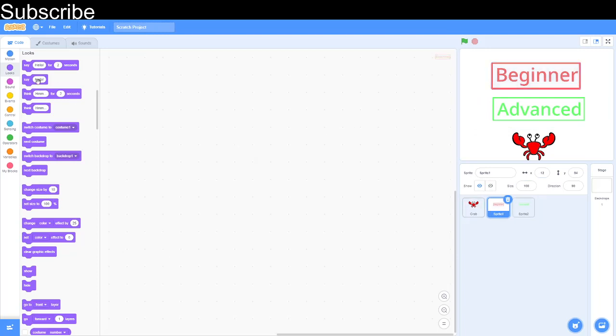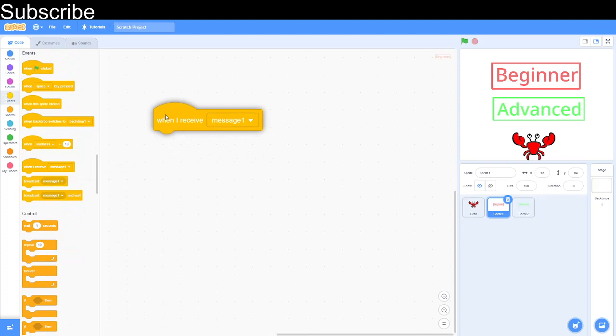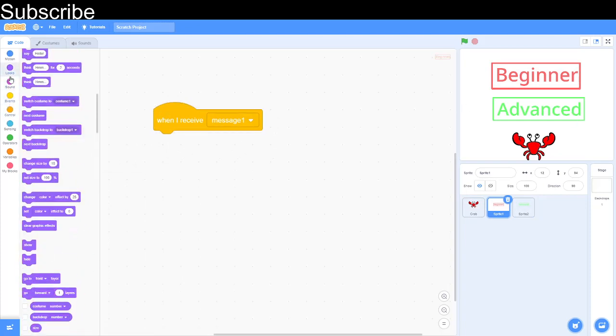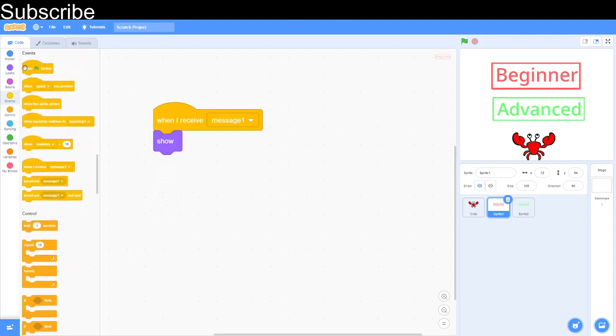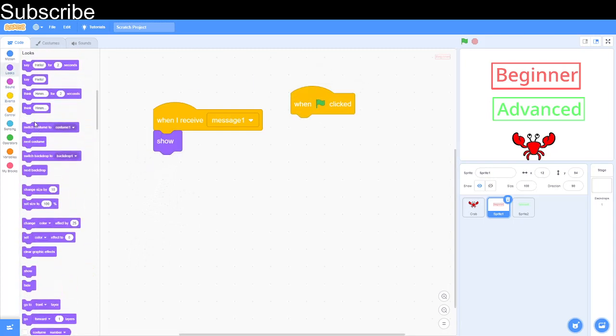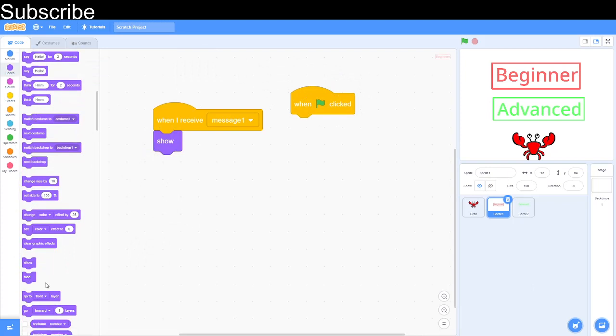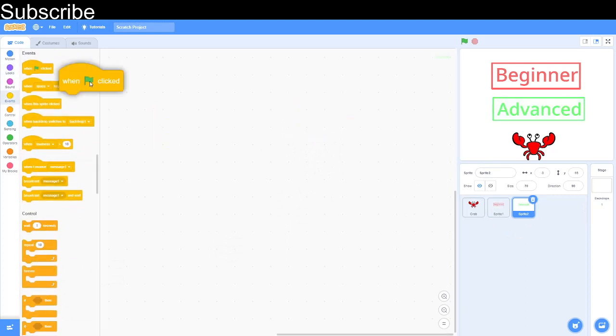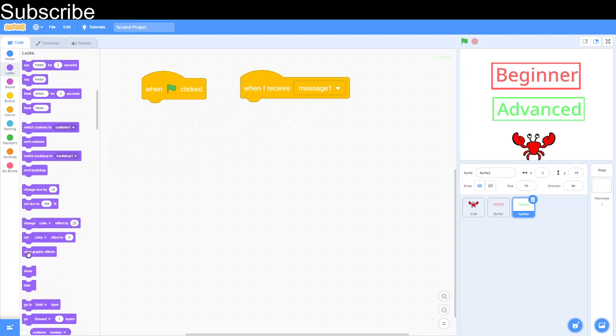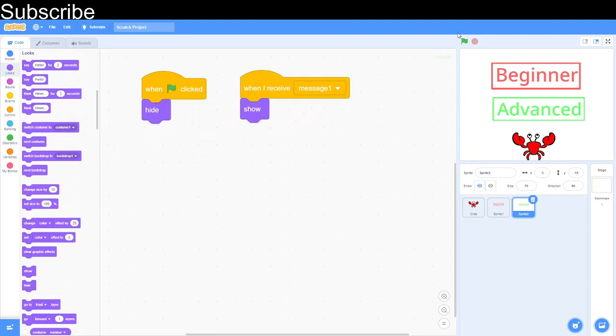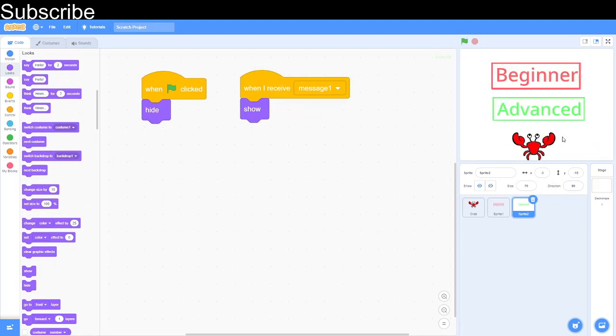What we've got to do now is because we sent a message, that message is going to show up the buttons. We do when I receive message 1, we go show. This time we're going to do when green flag clicked and we're going to go hide because we do not want to see this at the green flag. Then we can go to sprite 2, do the exact same, when green flag clicked and when I receive message 1, then hide and then show. If we start the game right now just to test it, hello and welcome to dodgeball, I know the rules, this pops up. That's the next bit complete.